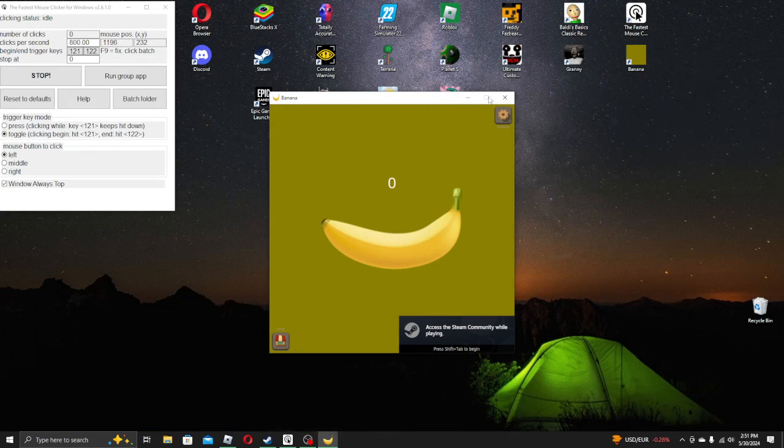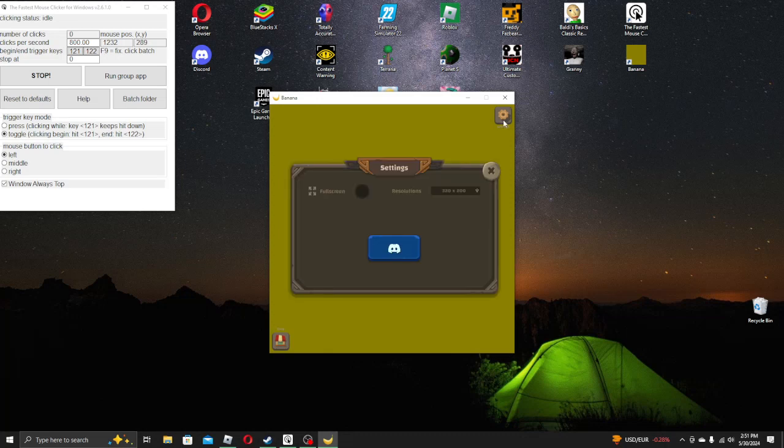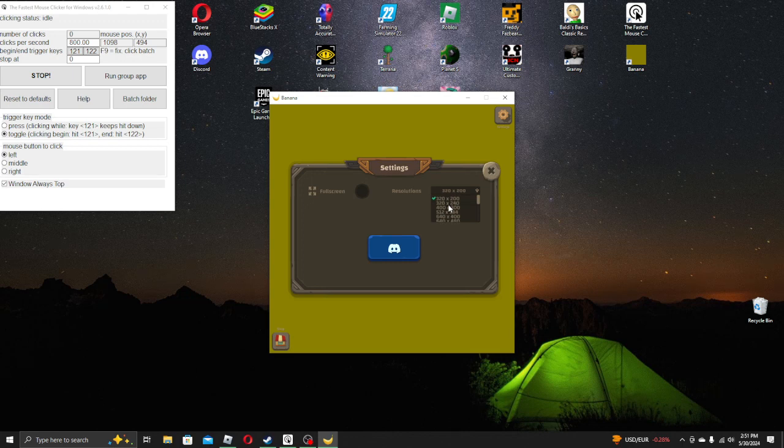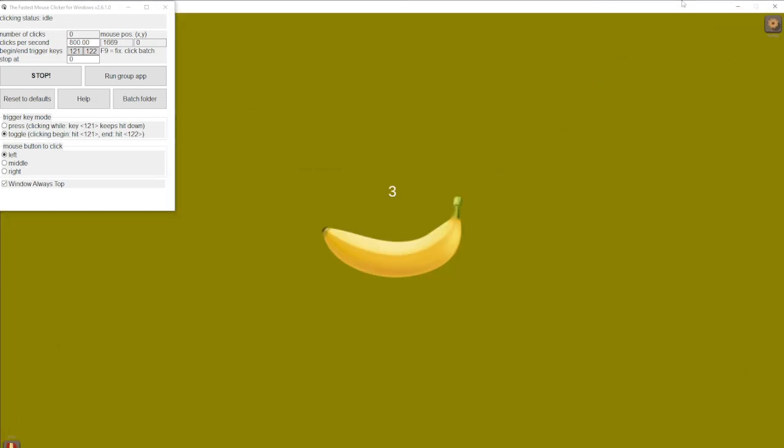Alright, so I also have this auto-clicker. That's it. Oh yeah, beautiful. Let's bump up this resolution really quick. And there we go. So, let's run this group app.